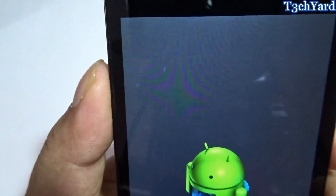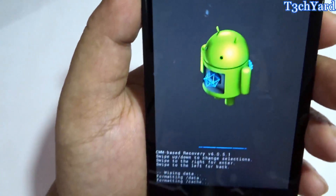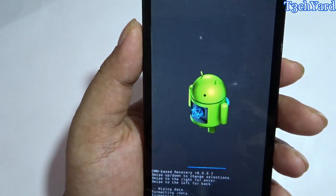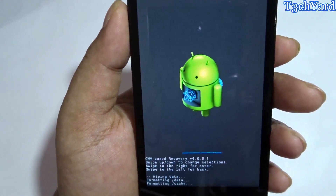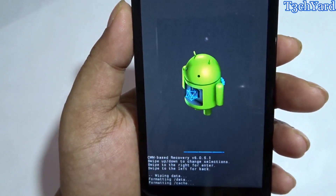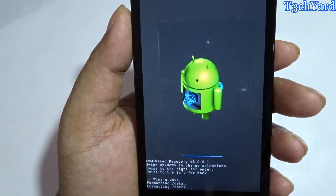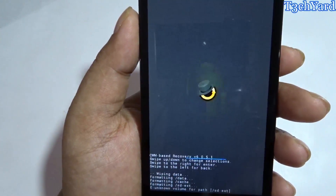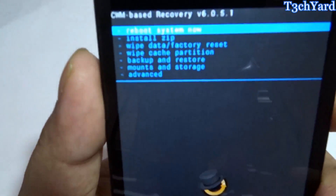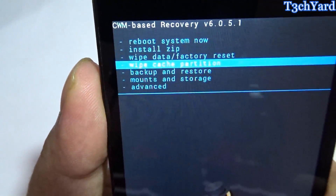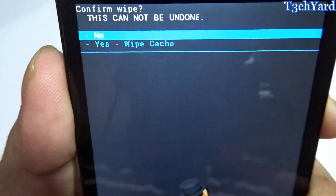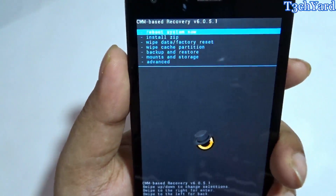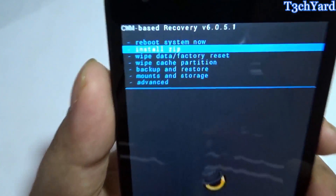I am going to first wipe all user data — it is very important when installing a new ROM on your phone. It will take some time, so be patient. Done. The next thing you have to do is wipe the cache partition, so just wipe the cache. Done as well.